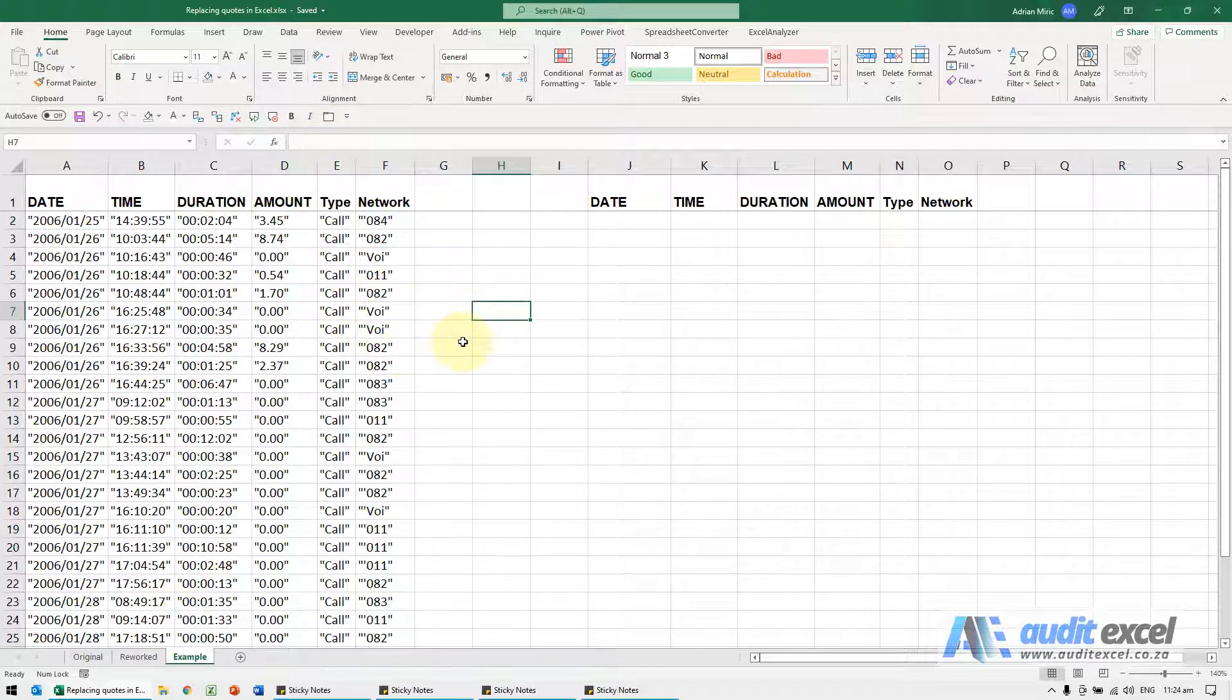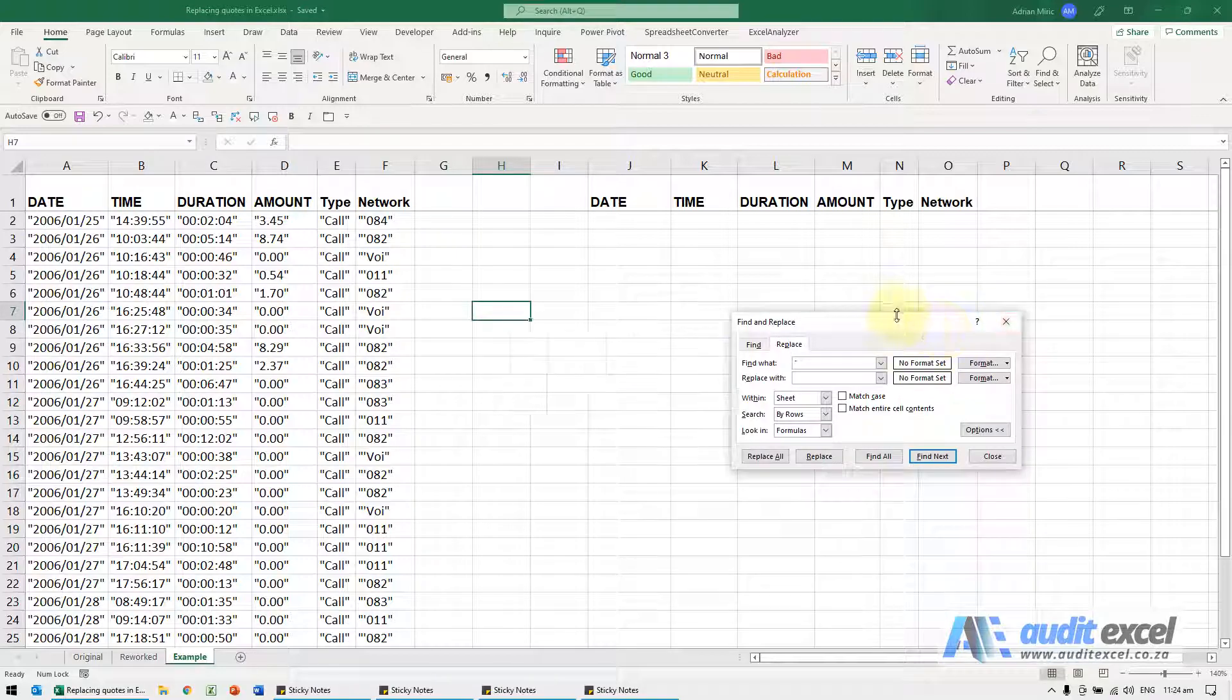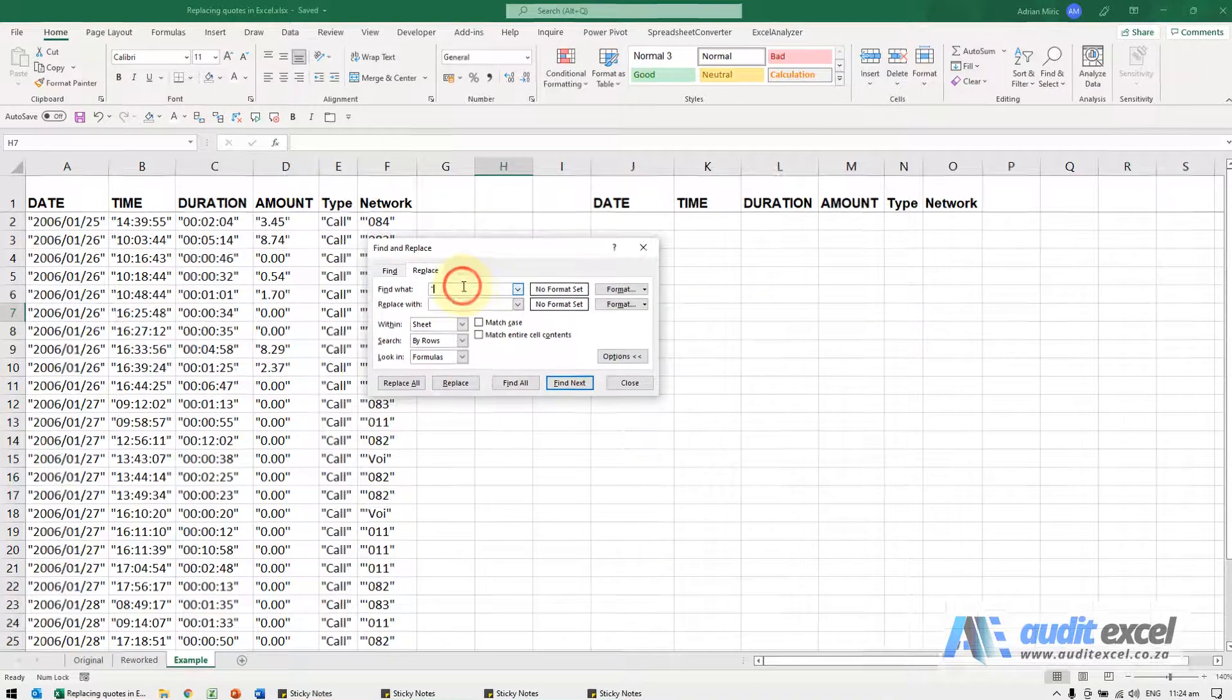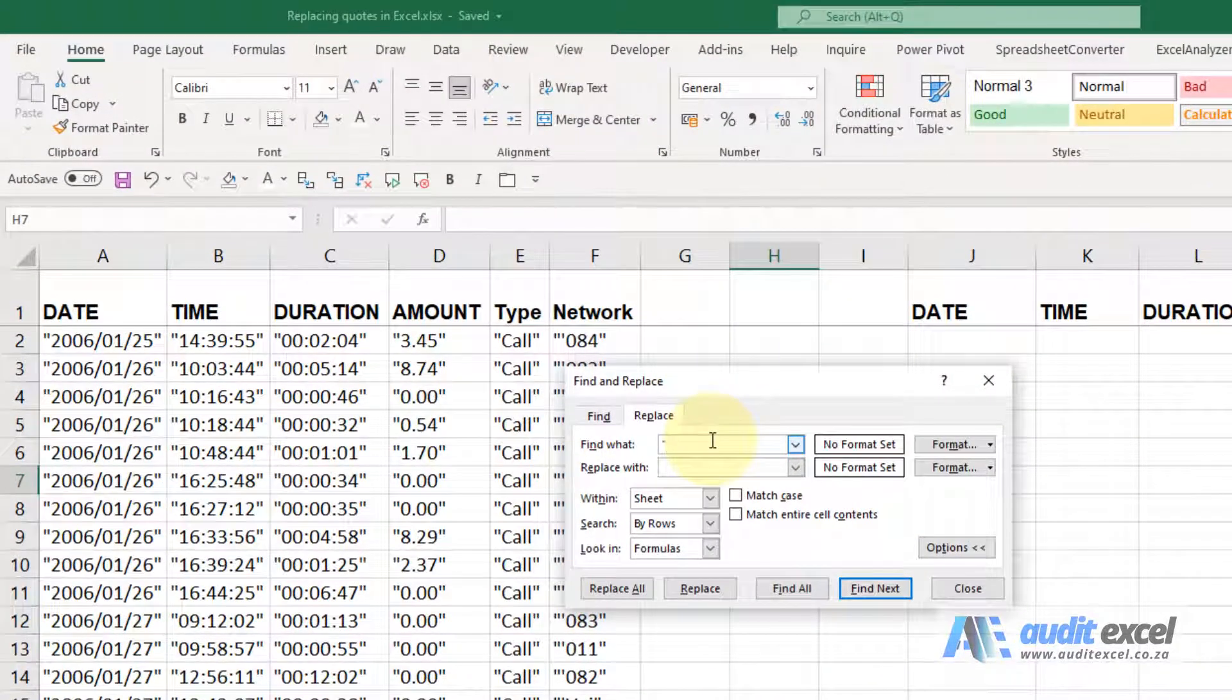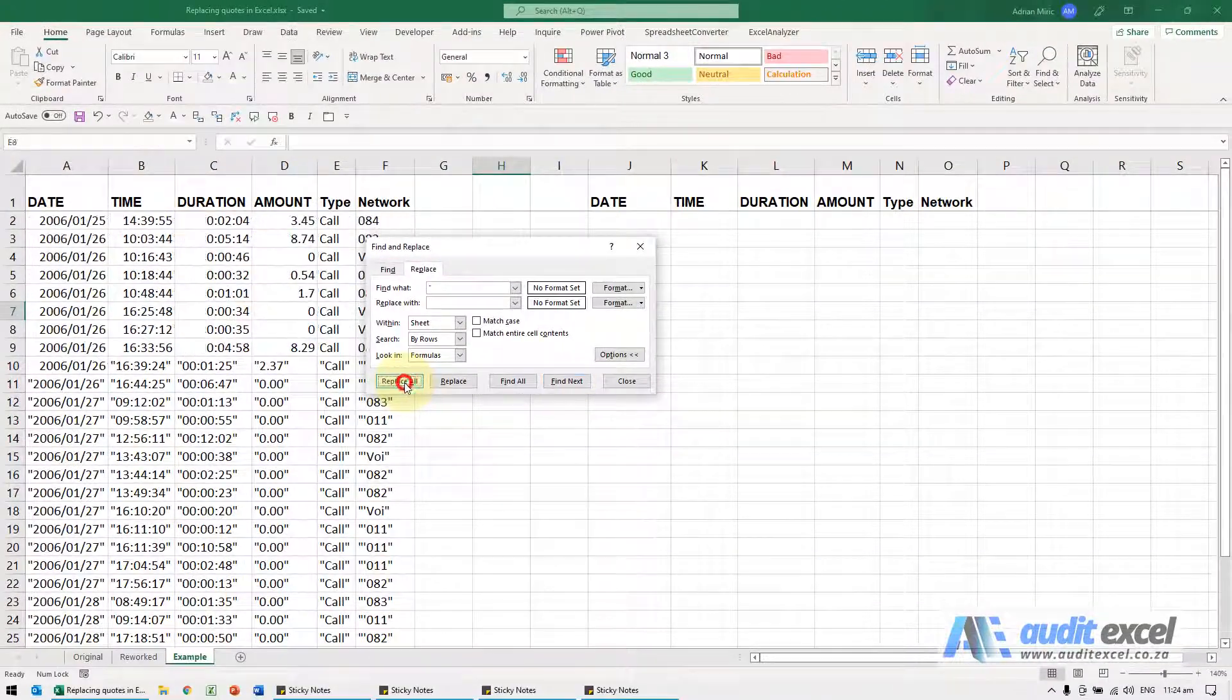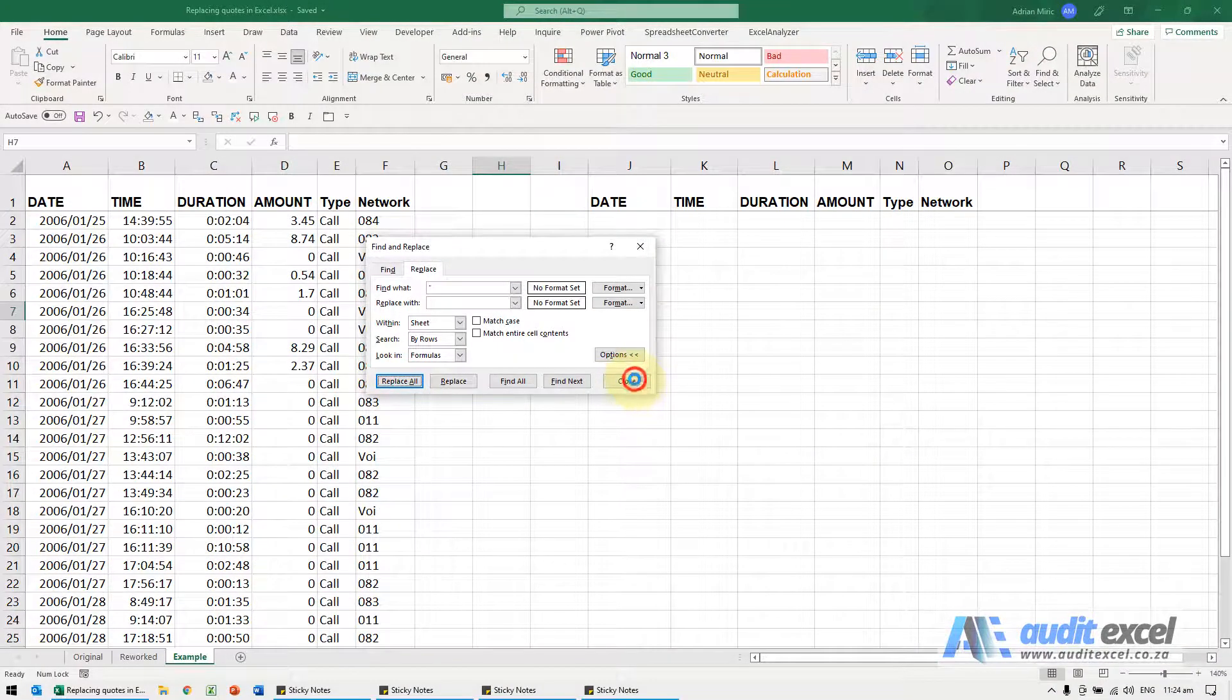You can easily do it with a find replace. If I go Control H, I'm going to type in my inverted commas, replace it with nothing. When I click replace all it works fine, no problem.